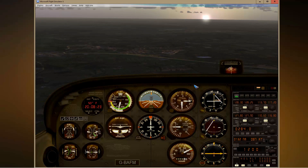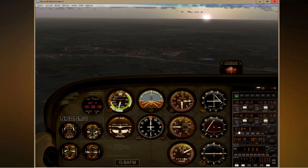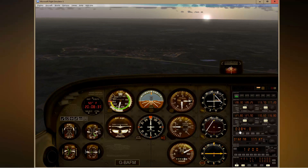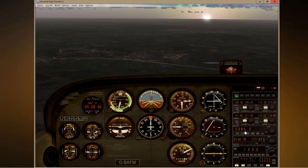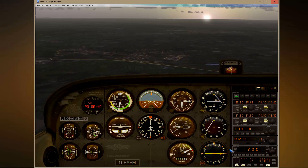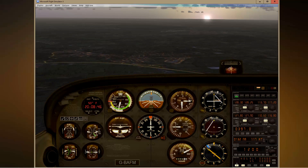Let me dial in frequency 397 here in the ADF radio. I'm rotating the mouse wheel to change these digits, and look — the needle is starting to move and it now points 45 degrees left.